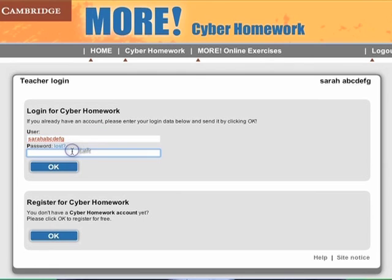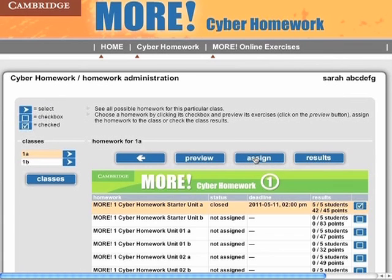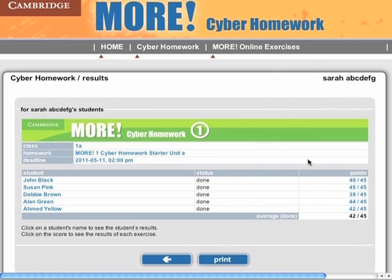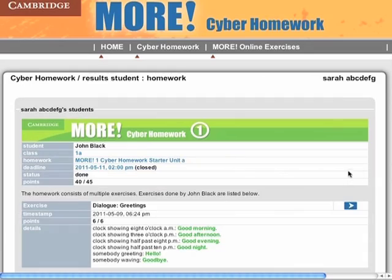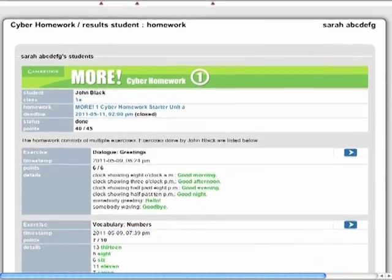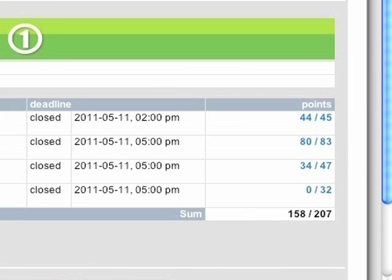Let's assume you want to check how well your students have done their homework. Log on to the More Cyber Homework address. Click on Cyber Homework and then Homework. Choose your class and then the homework you assigned. Click on Results. You'll see a list of your students' names with their marks — you can print out this list. Click on a student's score to see their results and their errors in more detail. If you click on a student's name, you can see a summary of the student's marks for all the homework done.